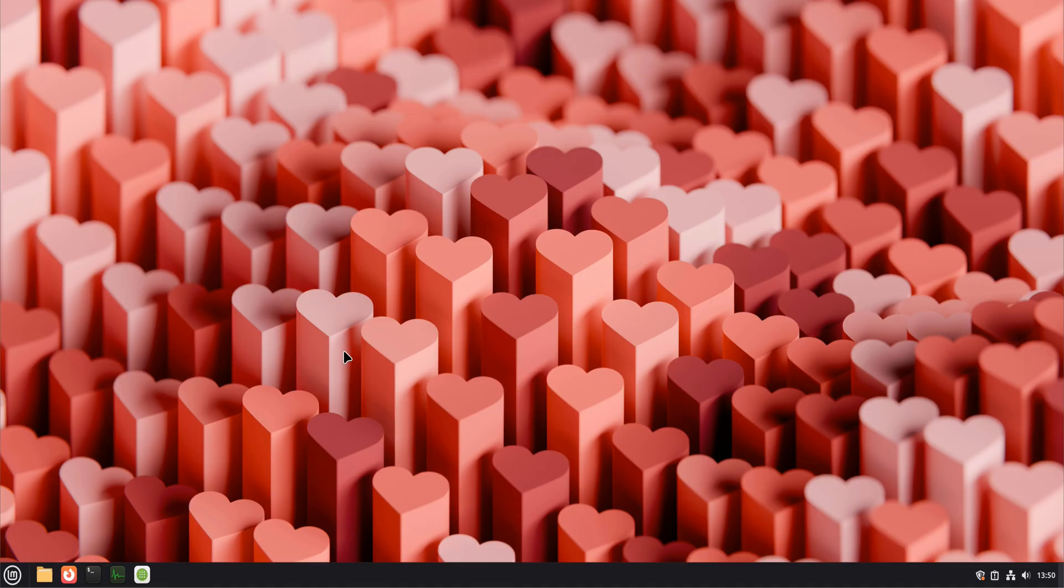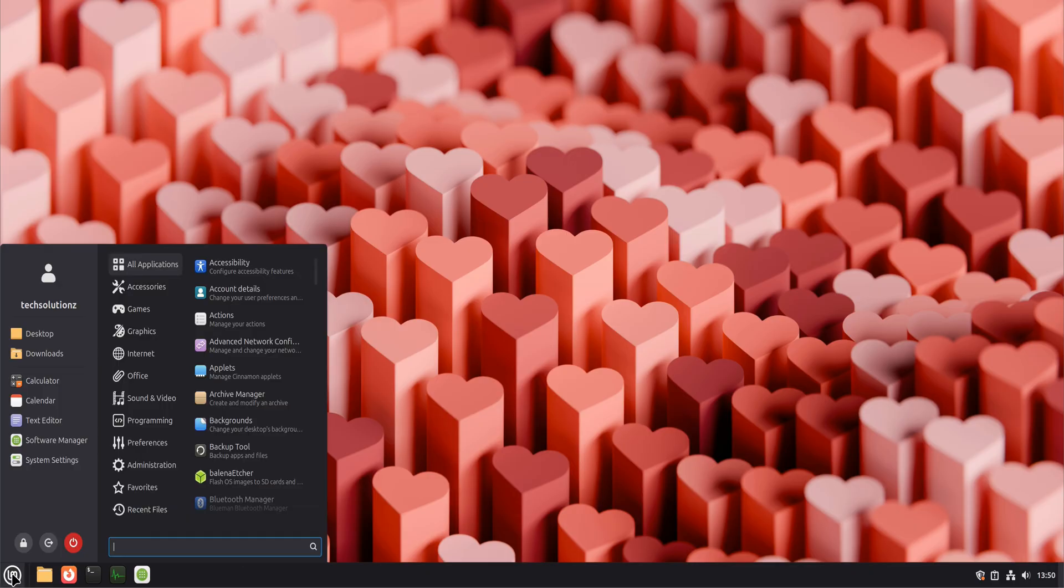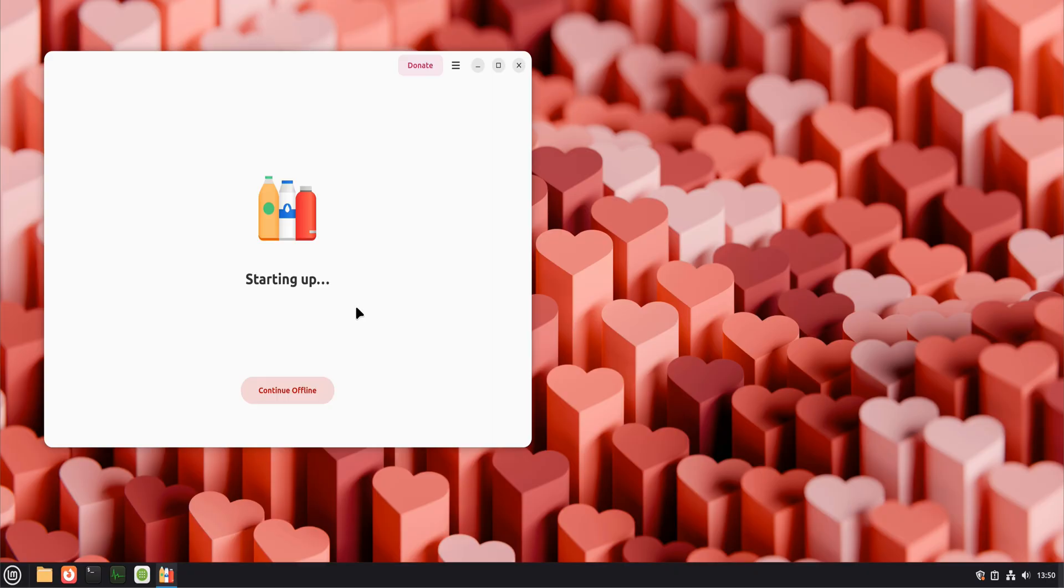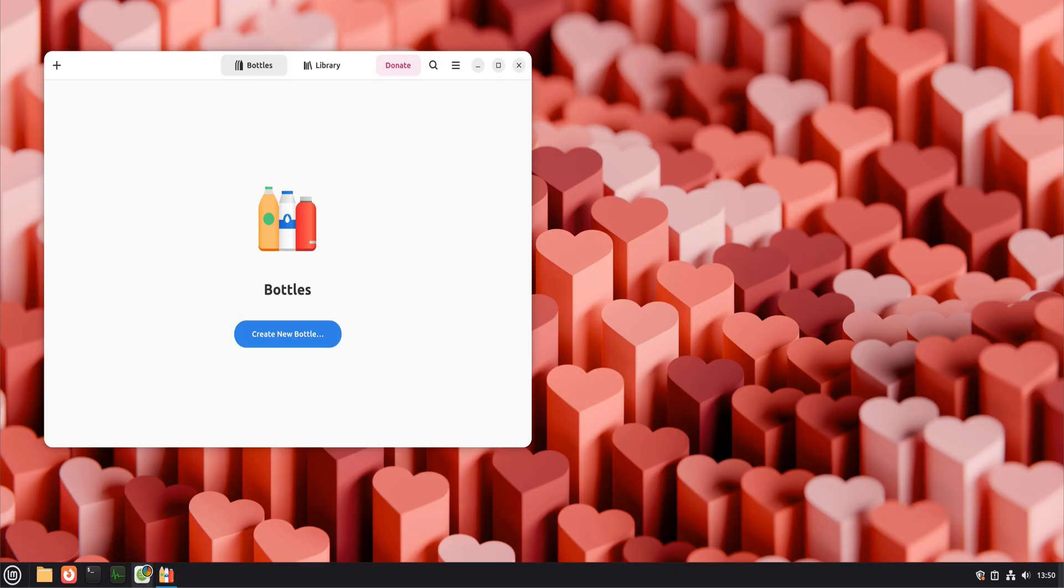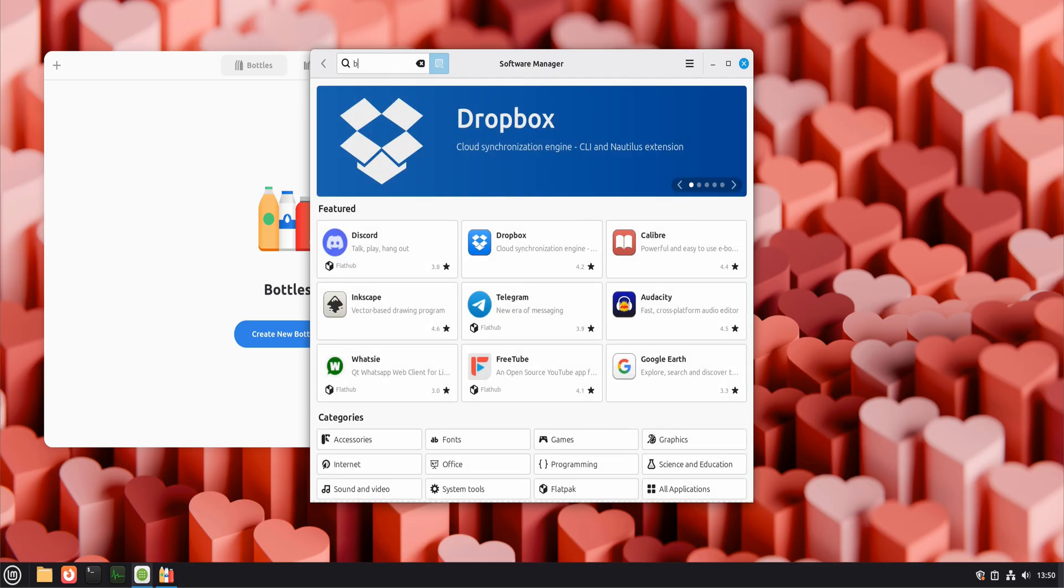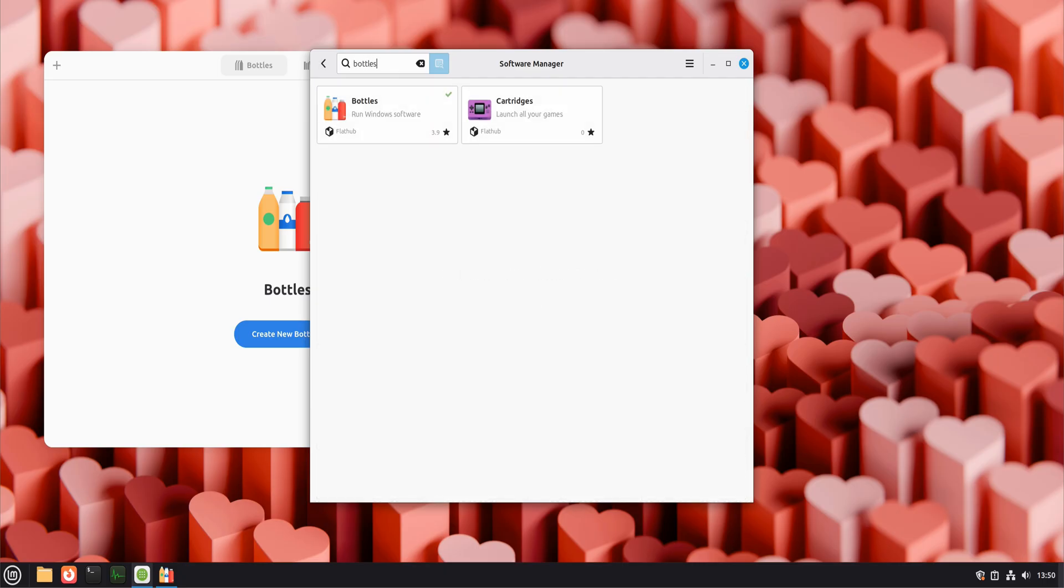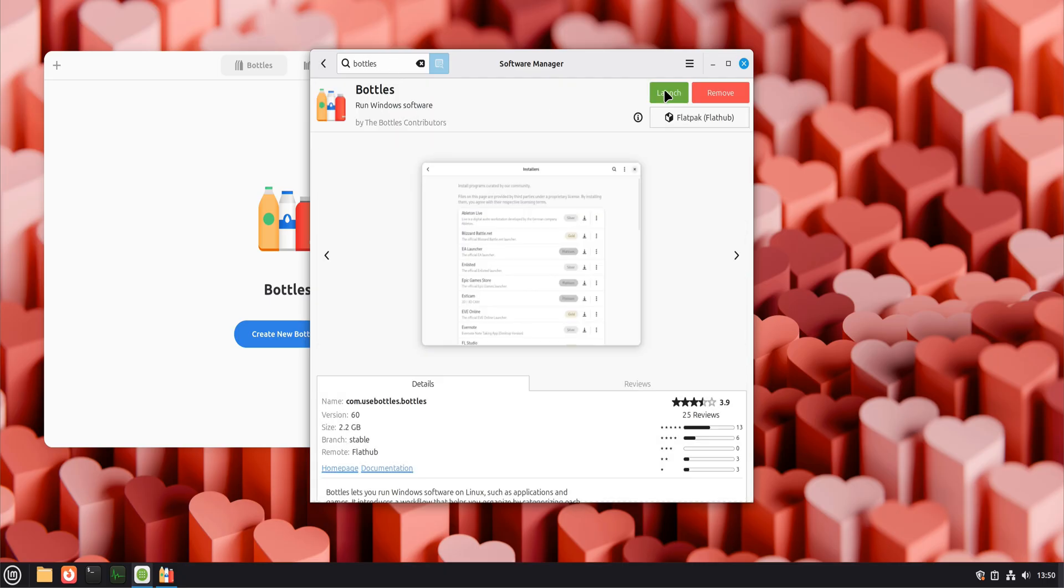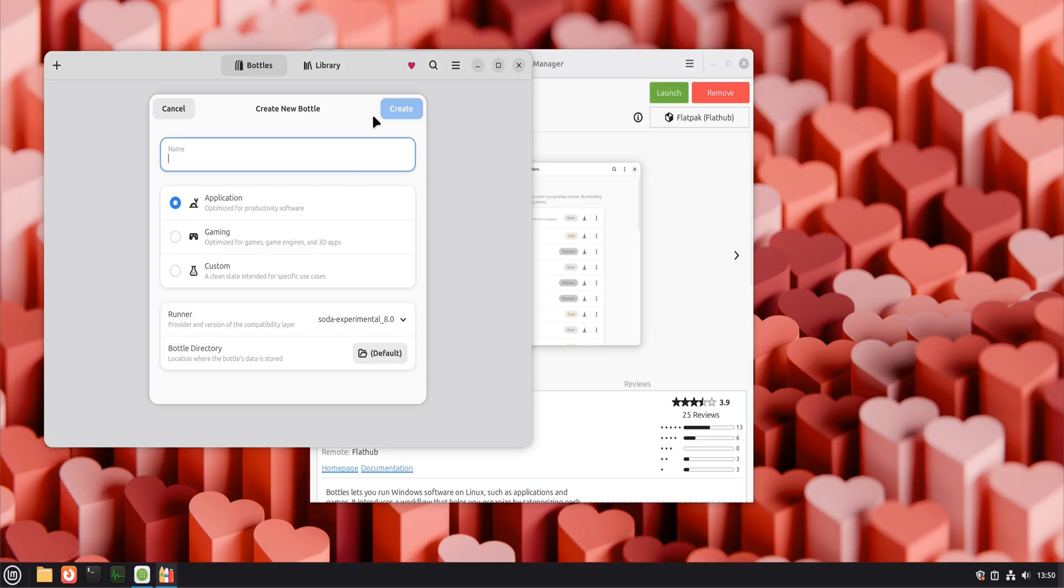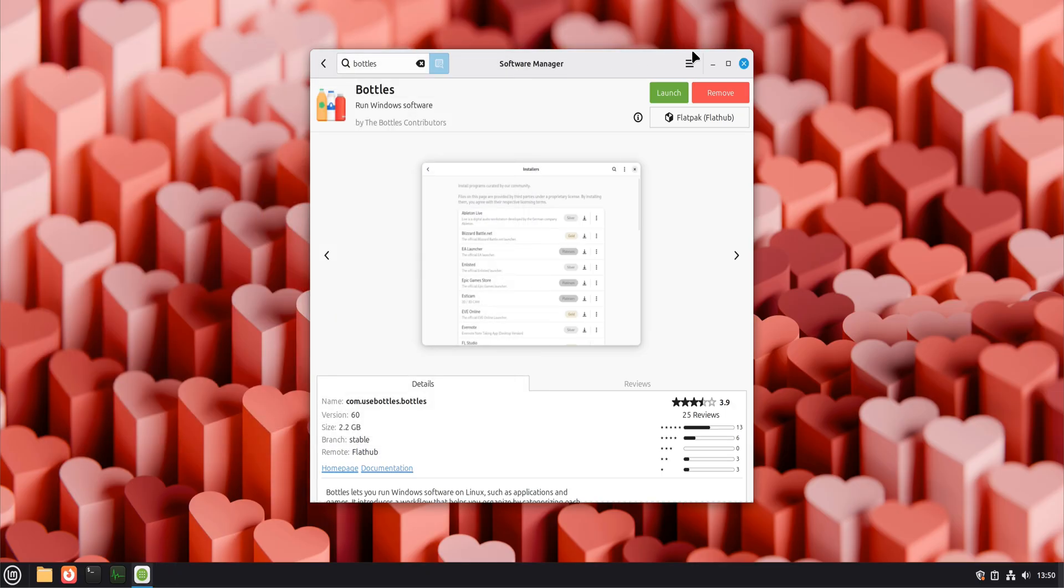Now let's talk about running Windows applications because this is a common concern for people switching to Linux. This is where Bottles comes in. Bottles provides a clean, modern way to run Windows software using isolated environments. Install Bottles from the Software Manager or via Flatpak. Once installed, open it and create a new bottle. Each bottle is its own container so apps don't interfere with each other. This is great for productivity tools, legacy software, or apps that don't yet have Linux versions. Bottles makes compatibility manageable instead of messy.